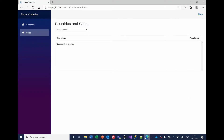As a reminder, we've got to the stage where we have a countries and cities page with a Syncfusion dropdown list from which we can select a country, and we've also got a data grid that will eventually show the cities associated with the selected country.